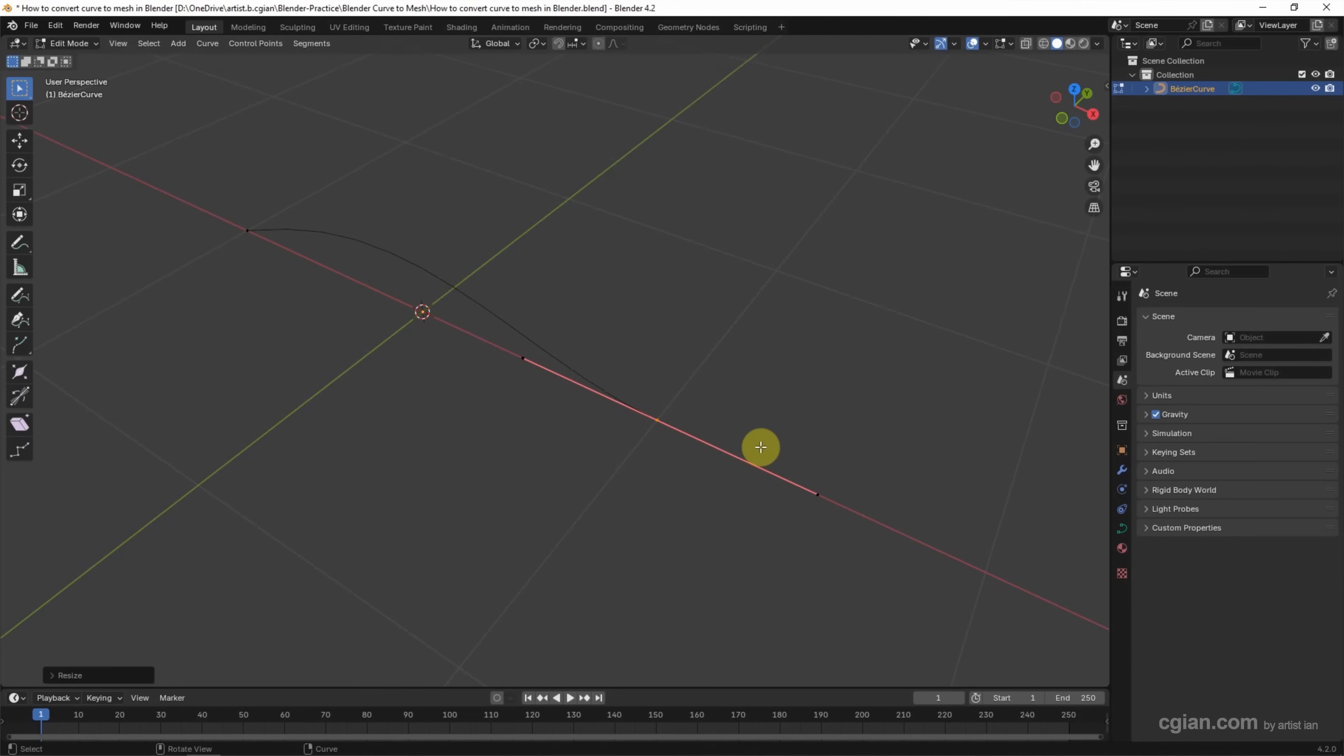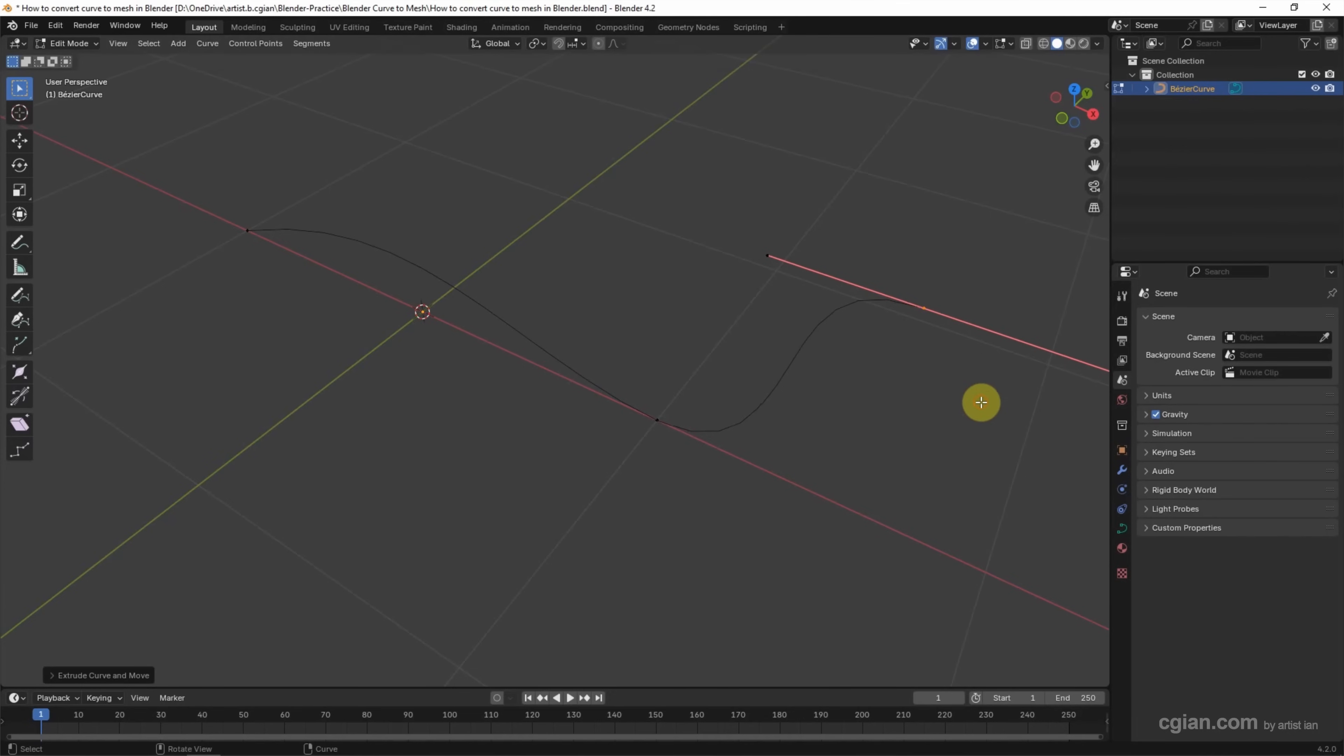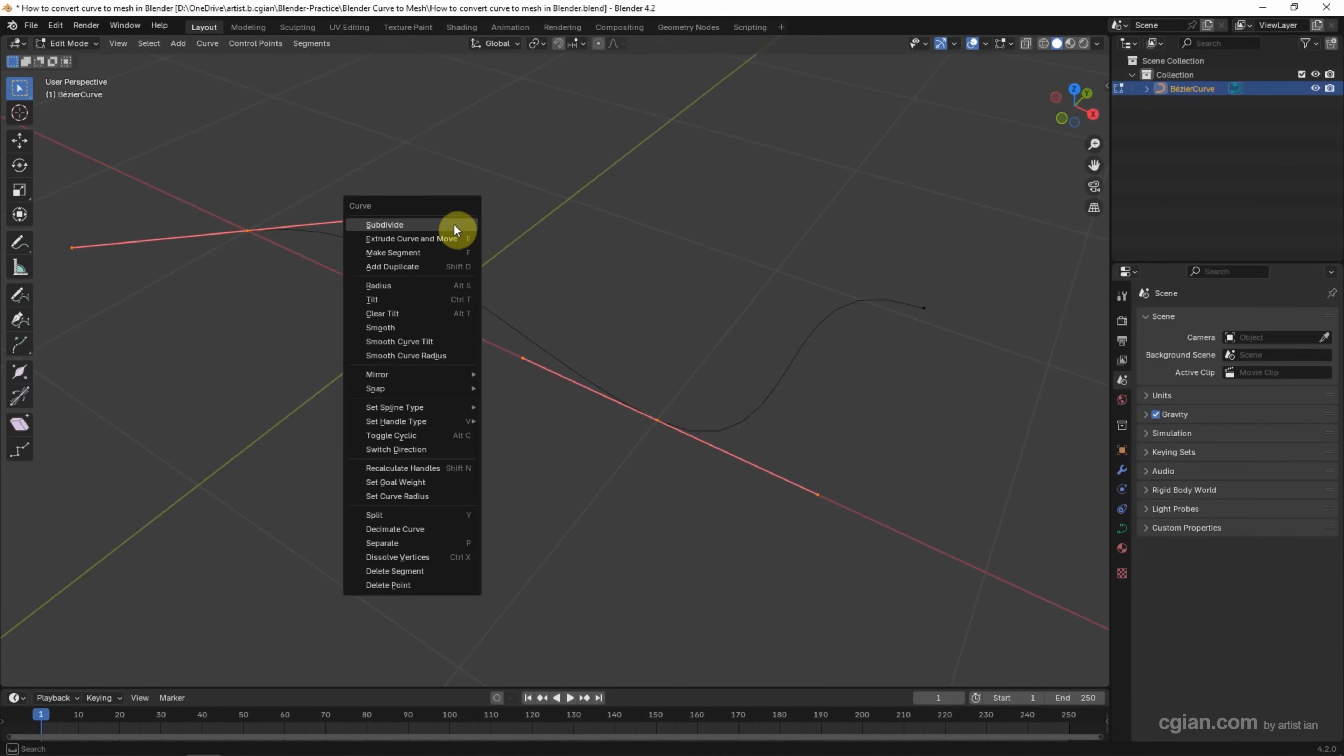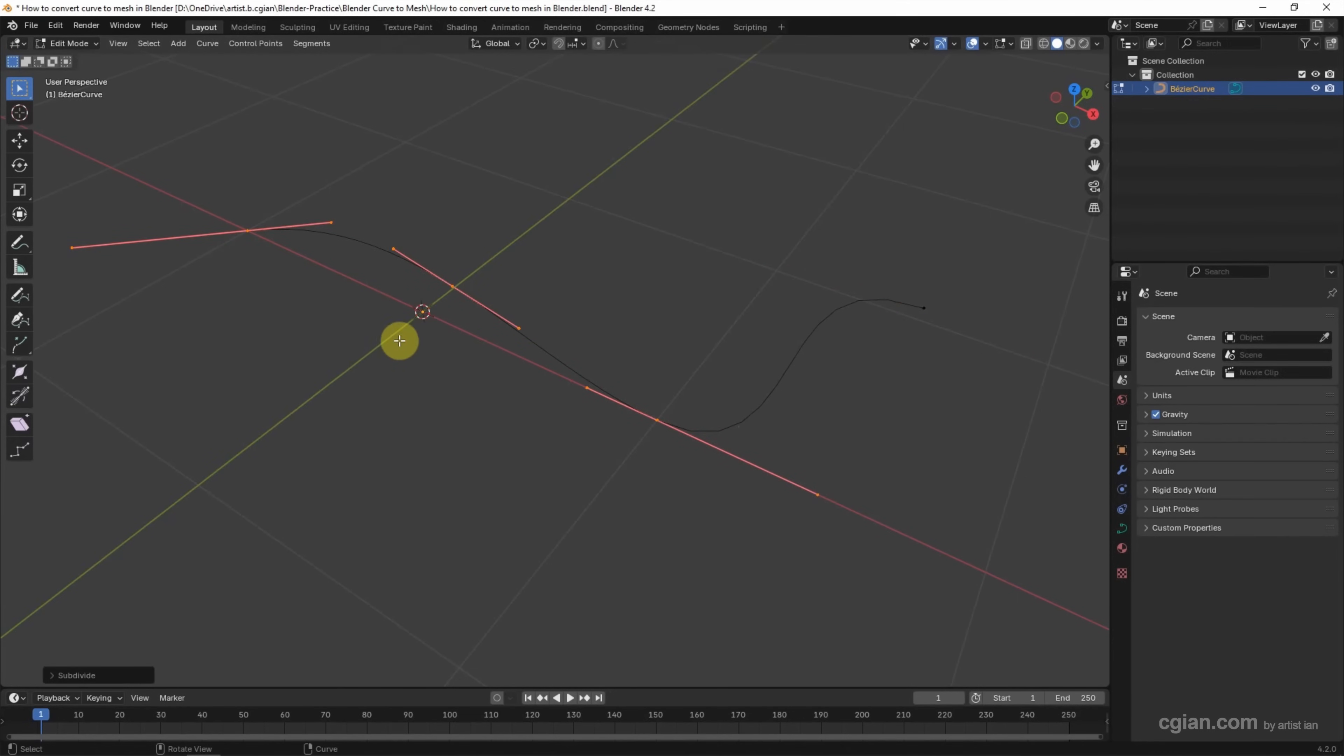If you want to have more points, we can use E to extrude. Or we can select two points, right-click, and use subdivide to add a number of points. We can go down to the subdivide panel and add the number of cuts to add more points.